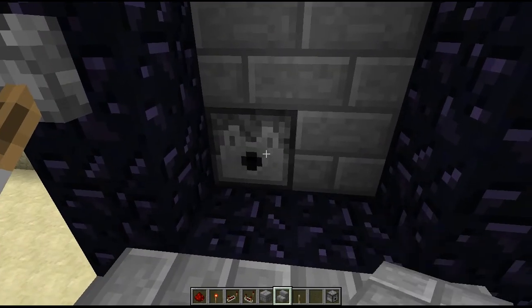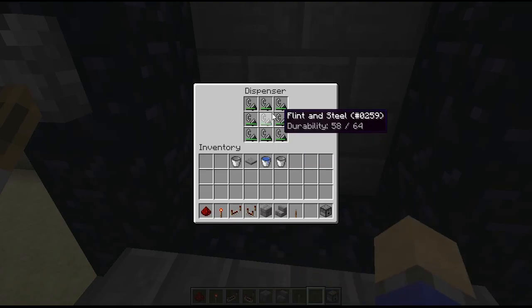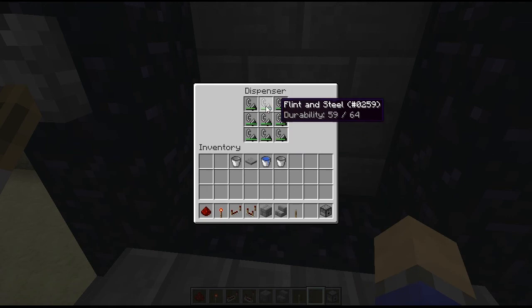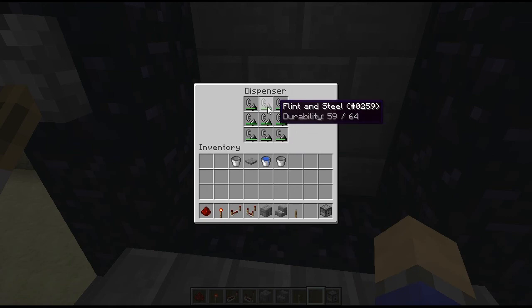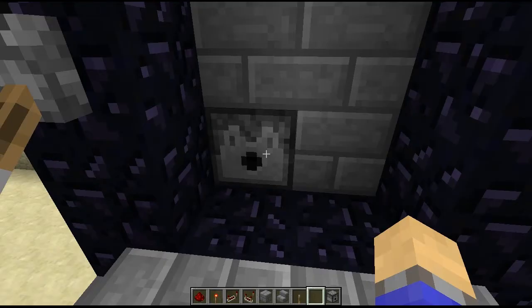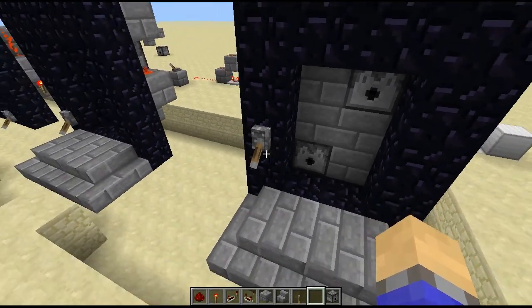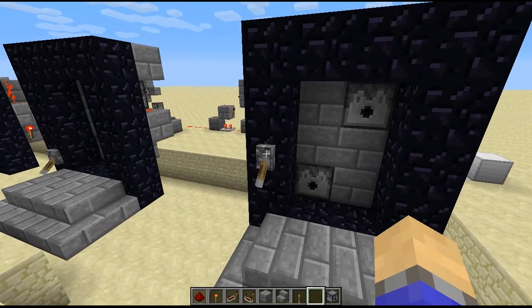The one reason is, if any of the flint and steel run out, you can simply top them up. And also, if you break it by doing it too fast...